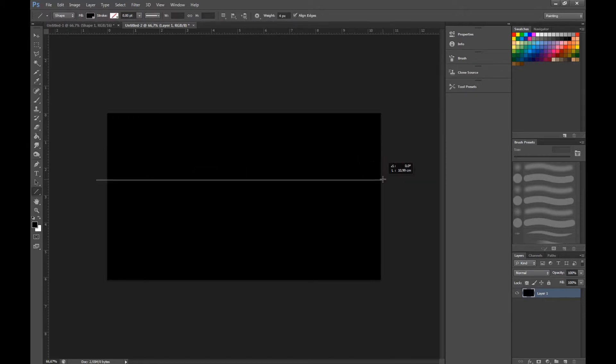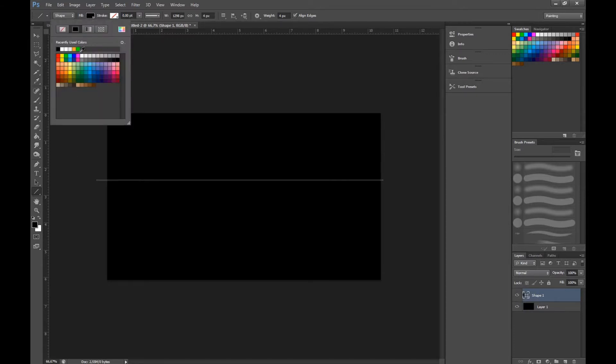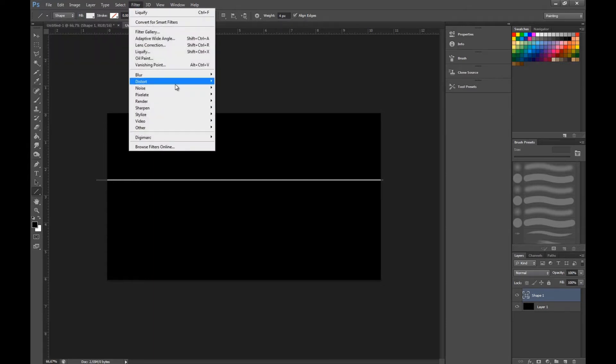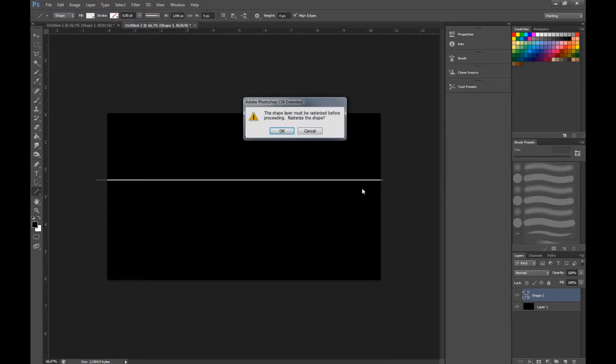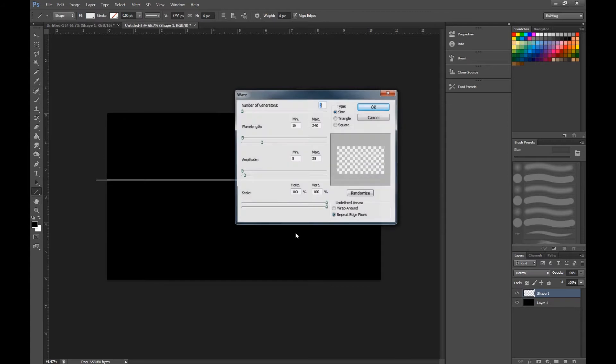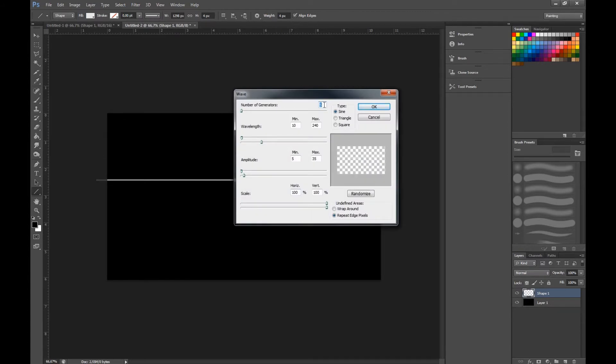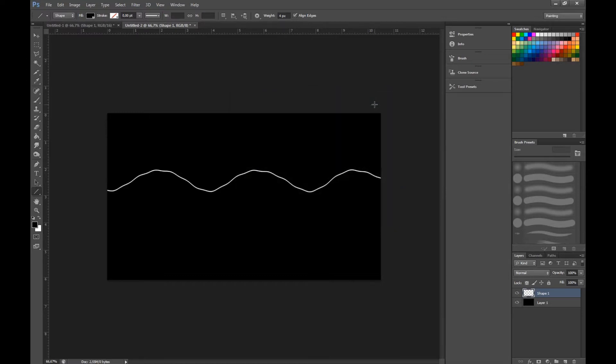I'll start off with the lightning effect. We make a normal line here, press shift so it gets straight, and select white color. Then we go to distort and wave, we rasterize it, and select between 5 and 8 generators and max value of 240 on wavelength. Press randomize and you get a squiggly line like this.